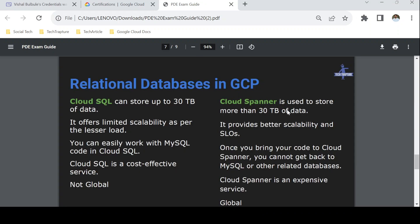Another major topic is Cloud SQL versus Cloud Spanner, both relational database services. When your data is below 10 TB, use Cloud SQL. Cloud Spanner is used to store more than 30 TB of data. Cloud Spanner is a costlier service but is available globally, whereas Cloud SQL is not global. Cloud SQL supports MySQL, MSSQL, and PostgreSQL, while Cloud Spanner is Google's fully managed relational database service.